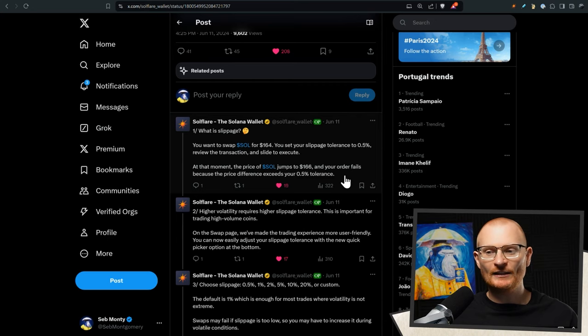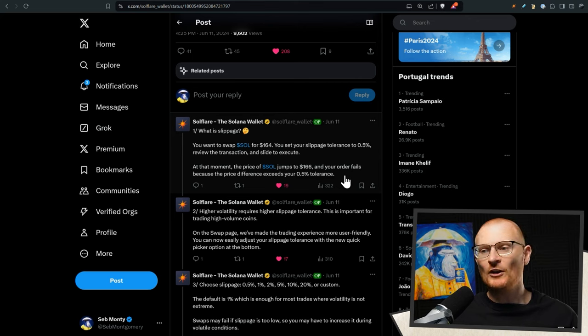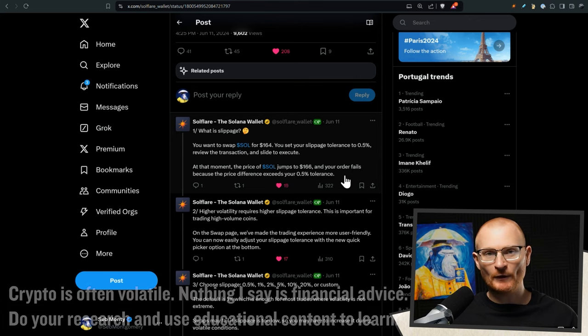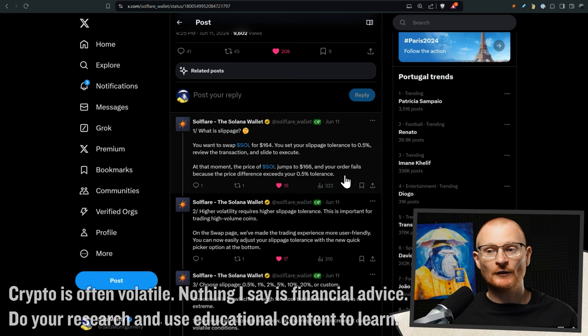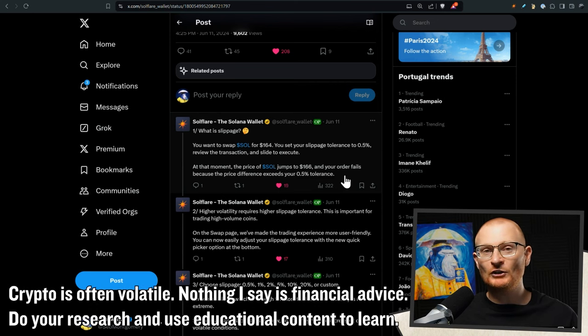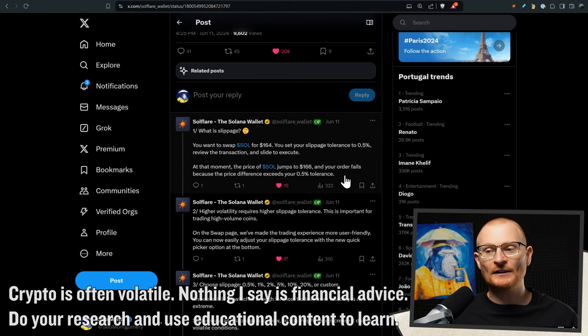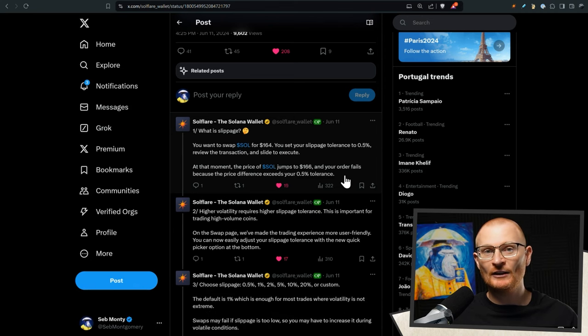So what is slippage? Let's say you want to swap your SOL for $164 USDC. You set your slippage tolerance to 0.5%, review the transaction, and slide to execute. At that moment, the price of SOL jumps to $166, and your order fails because the price difference exceeds your 0.5% tolerance.